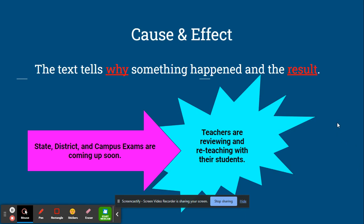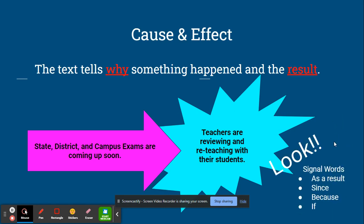Signal words for this type of text structure are as a result, since, because, and if.